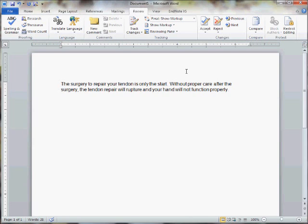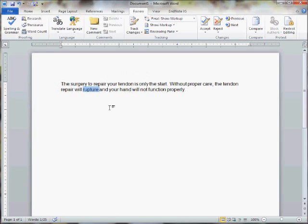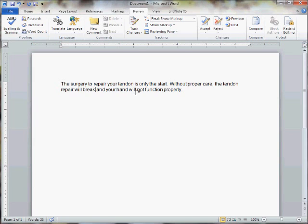Without proper care after the surgery - well, we just talked about surgery. You know what? We can probably just get rid of these words 'after the surgery.' That's pretty much implied and they just add to length. Without proper care, the tendon repair will rupture. Now rupture is kind of a high level word. I bet if we got rid of that one, that would make it easier. I don't know too many fifth graders that know what rupture means. So let's put break there.